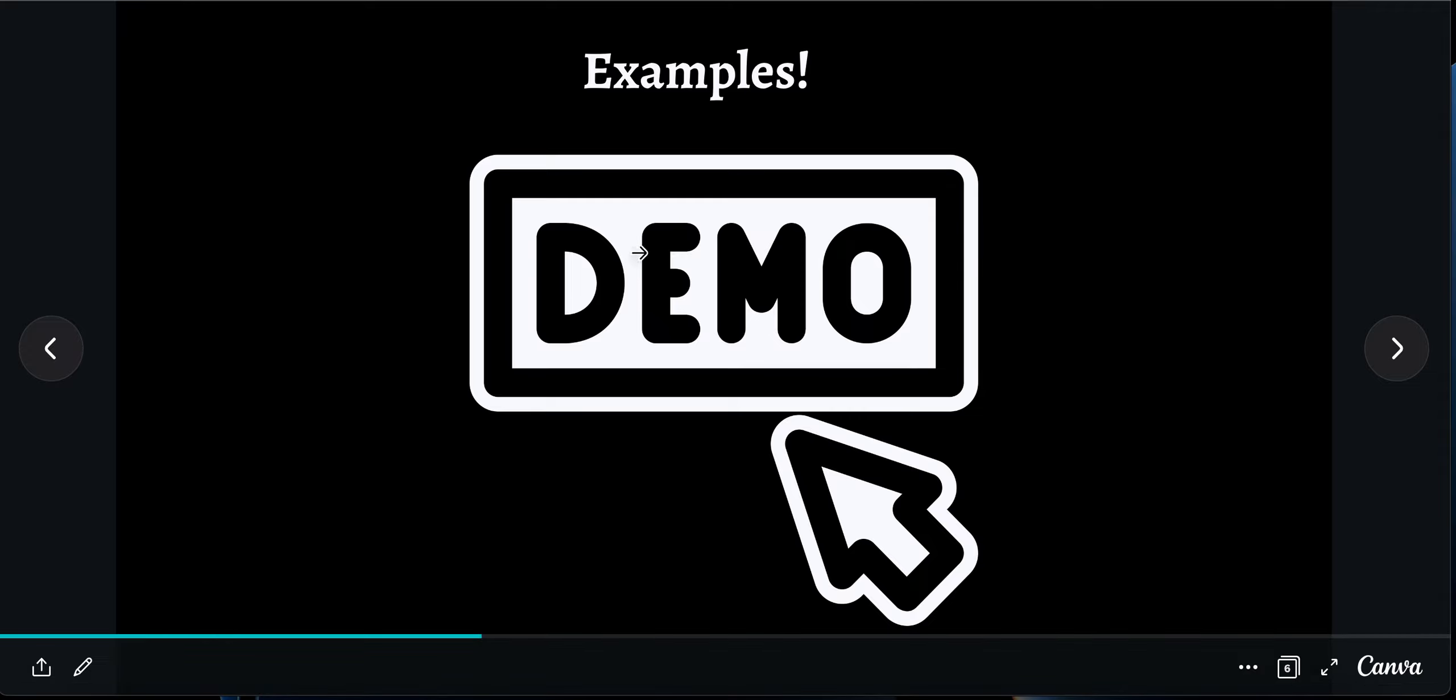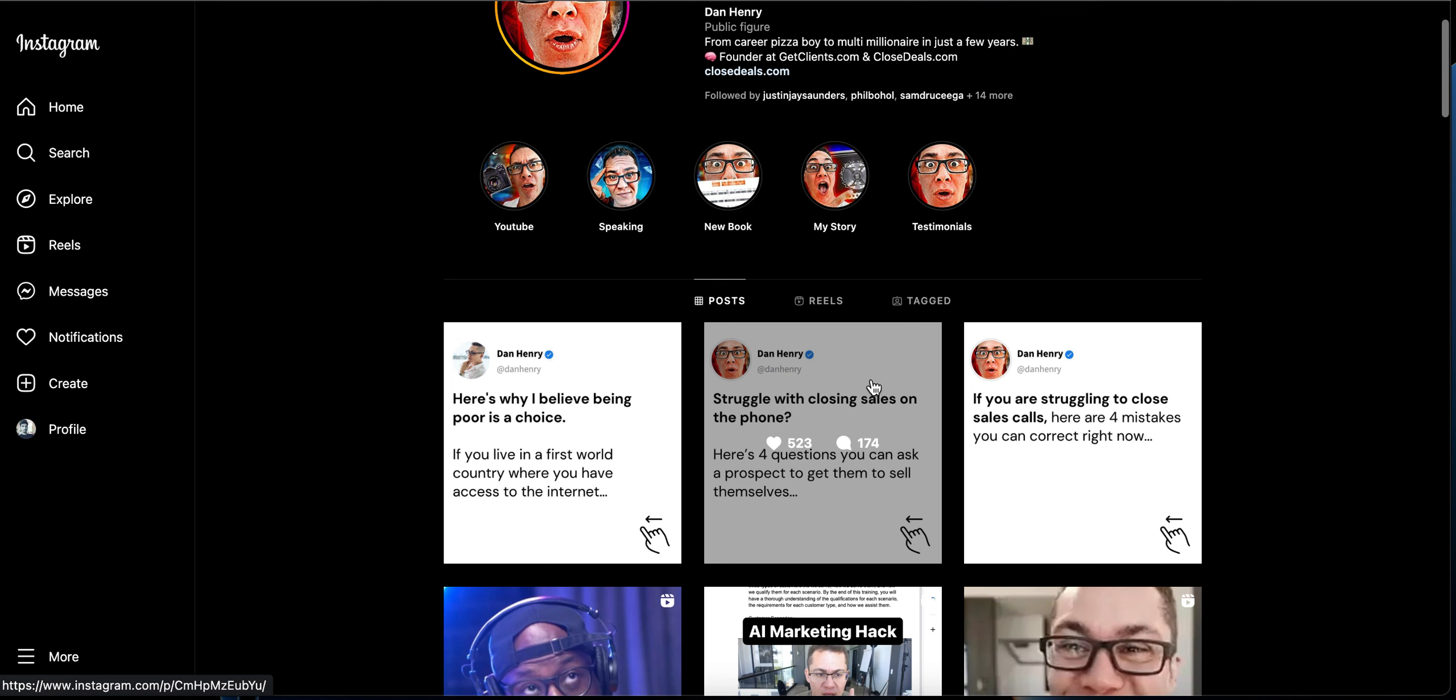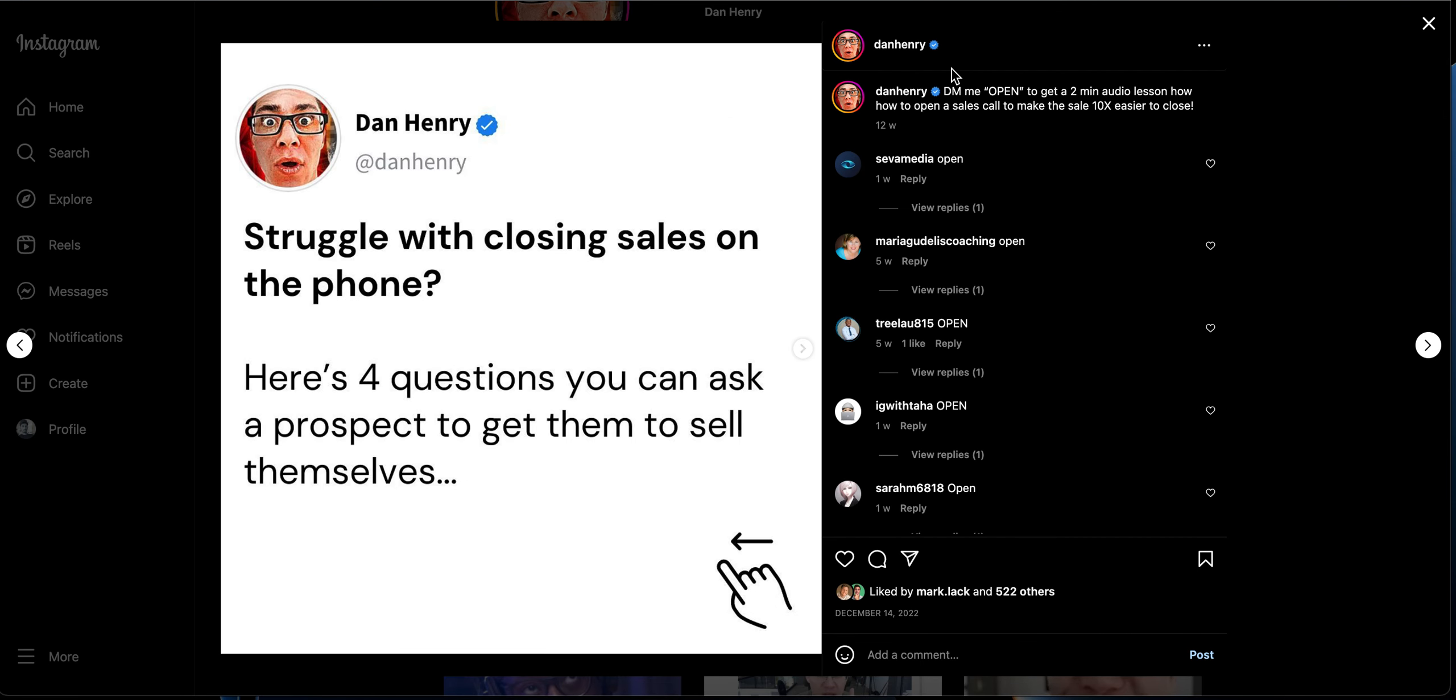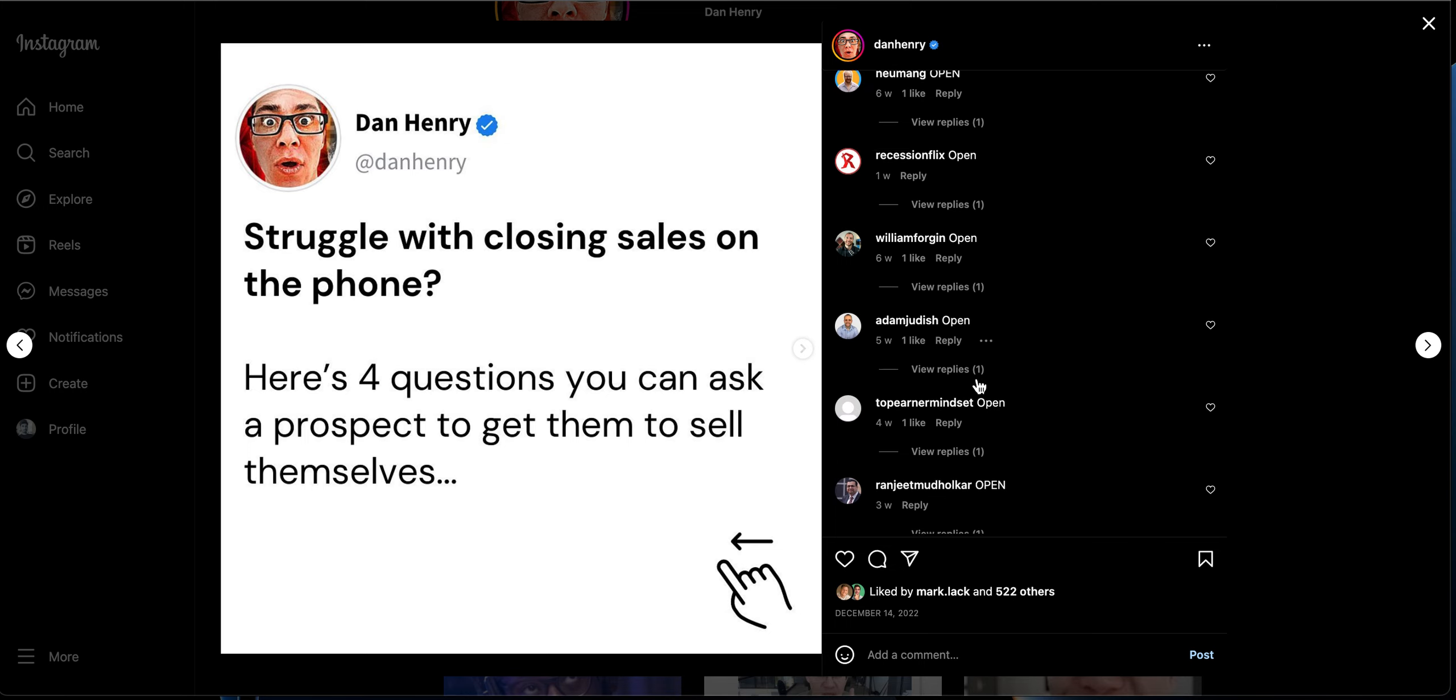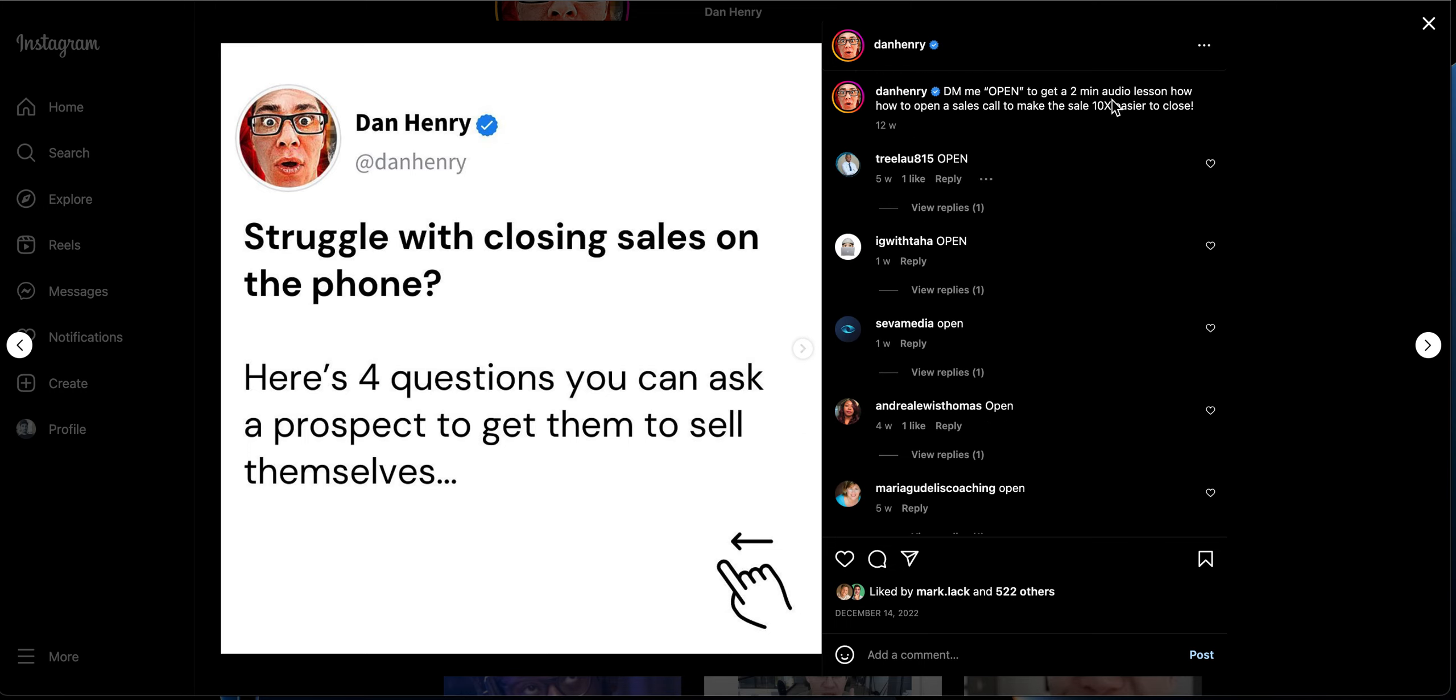For example, Dan Henry. If I check this post over here, it says DM me 'open' to get a two-minute audio lesson on how to open a sales call and make 10x. So when you DM this particular keyword 'open', or even if you comment this particular keyword, the chat funnel gets activated and starts talking to those prospects.